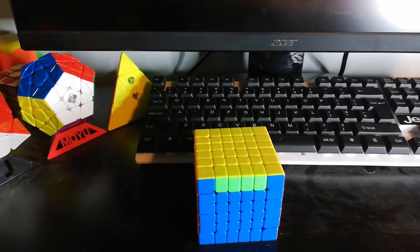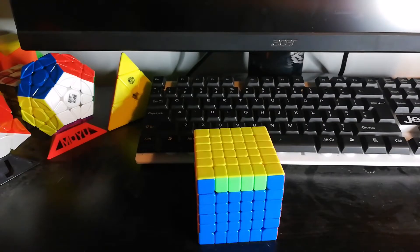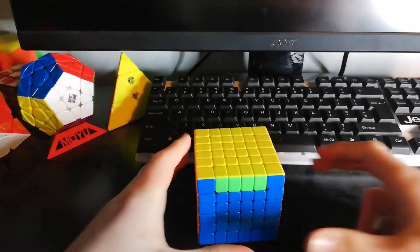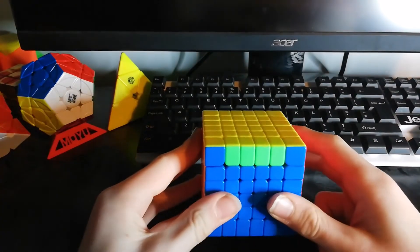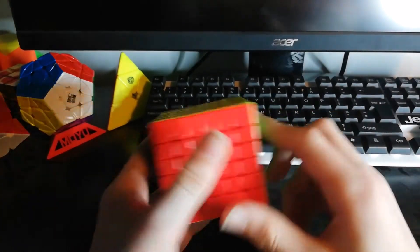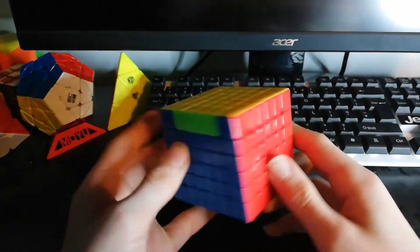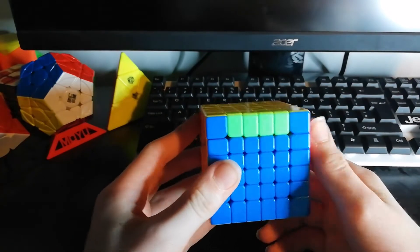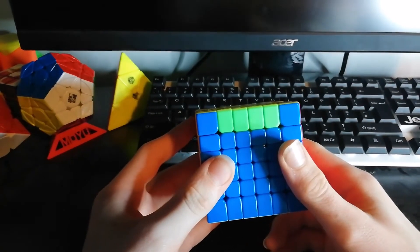The next algorithm that I will be showing you is PLL parity on a 6x6. This can be spotted the exact same as on a 4x4 and is solved very similarly.